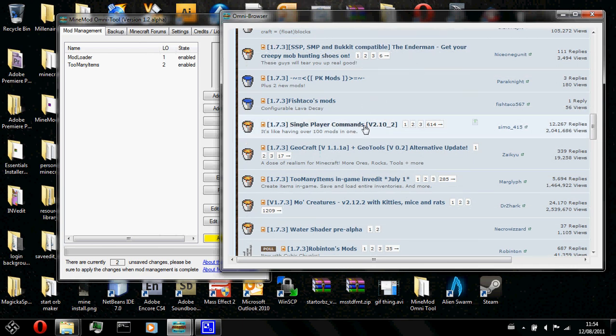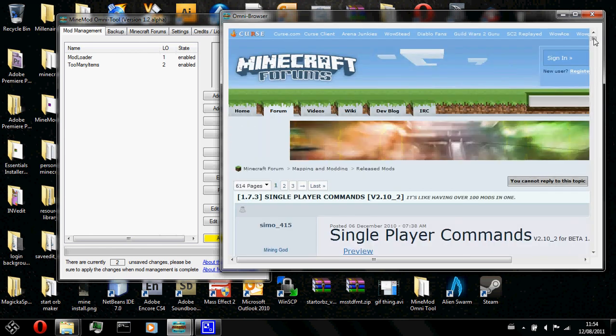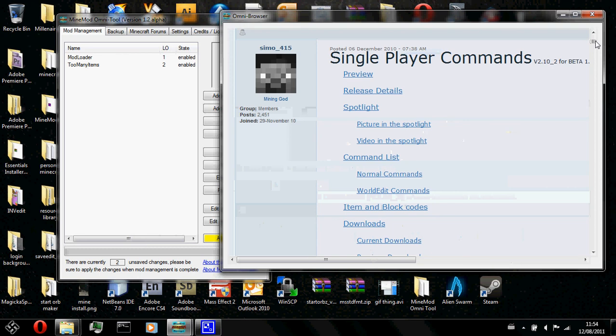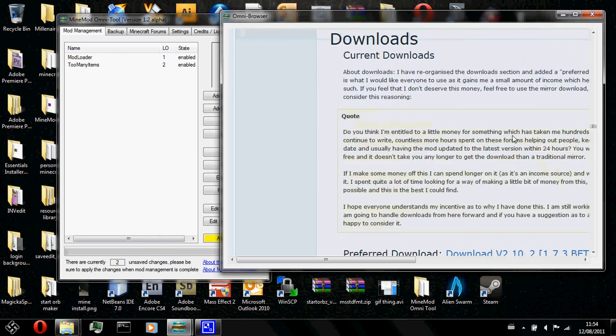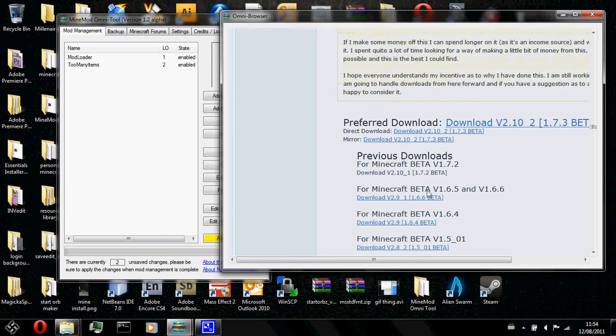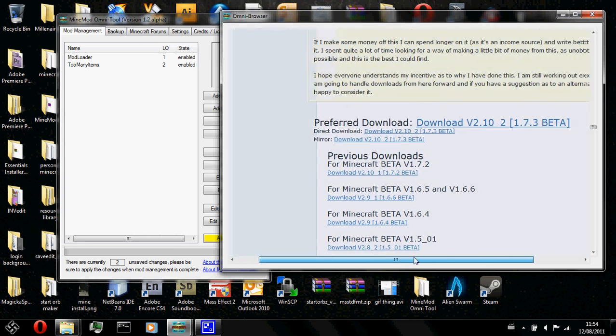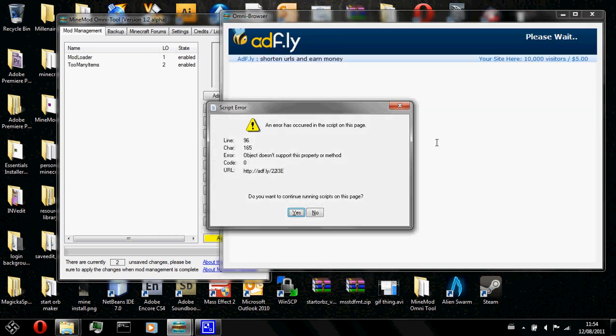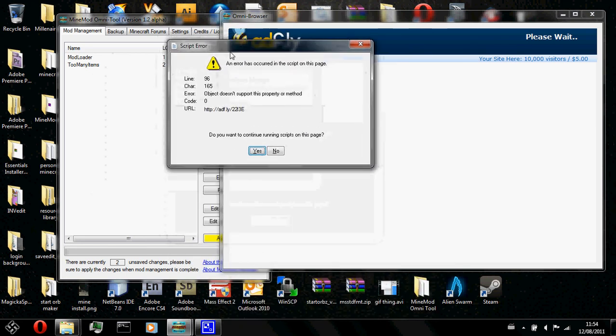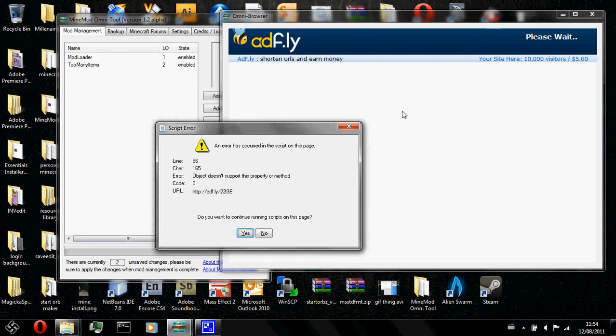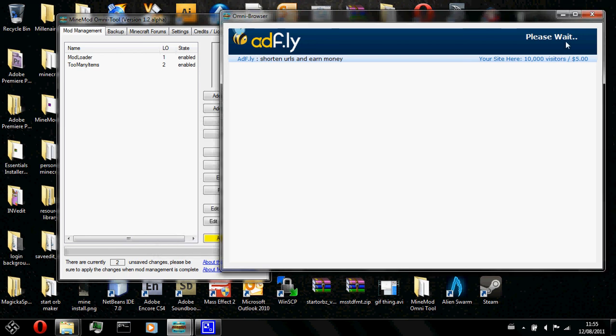What you do is you browse and click on the mod you want. And look for a download link. Here. Downloads. Download link. Preferred download over here. And you click on the mod makers link. Because they used ADFly, I got a little script thing that stops the advertisement from loading. You just need to press yes.